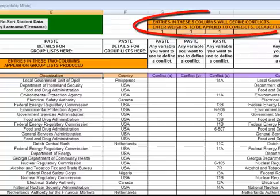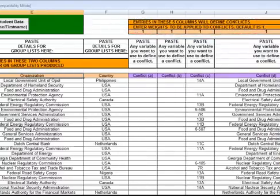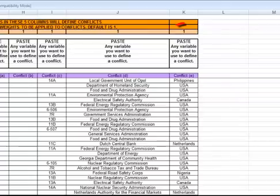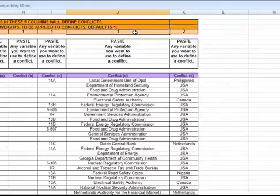Finally, at the top here we have the weights. If we wanted to make one of these sorts of separations more important than another, we could say that country is more important, so we'd give that a higher value, and then we can go from there.